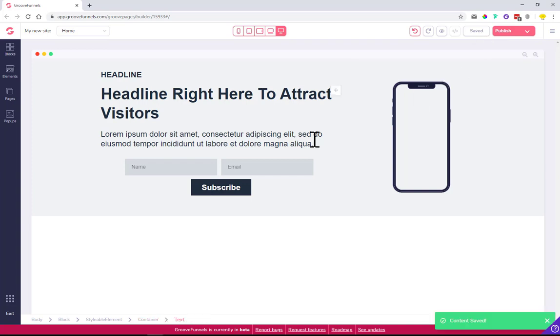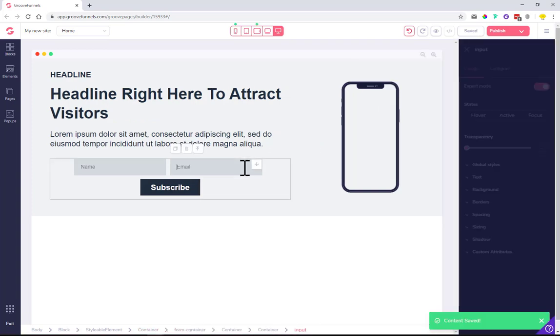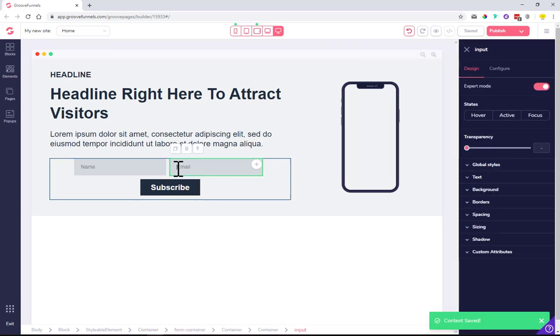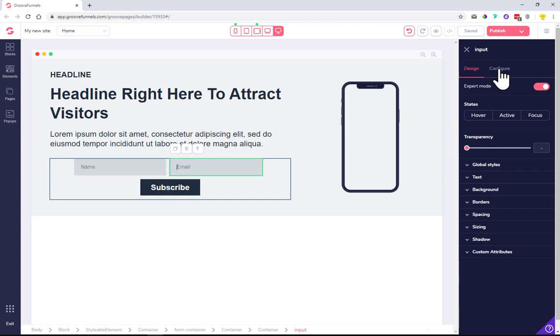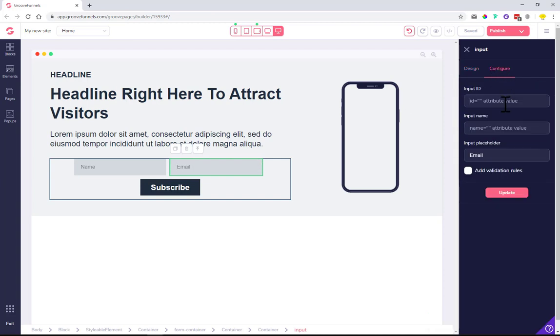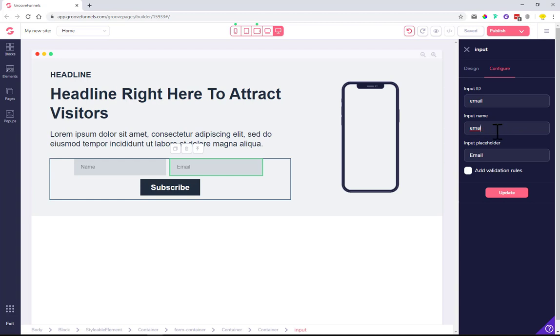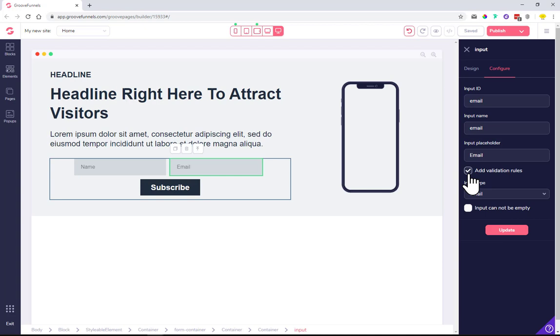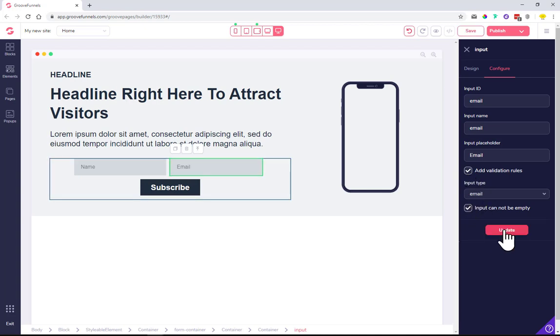Do the same for the email form. Click upper right corner, configure, and for the input ID type in email, input name type email. These details are for your autoresponder - if you don't do this, your autoresponder software won't know what form type it is or what information we're sending. Add validation rules - it must be email and cannot be empty. Let's update it.